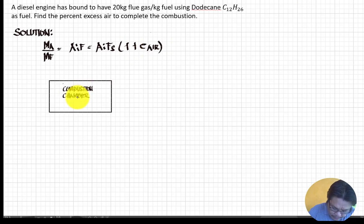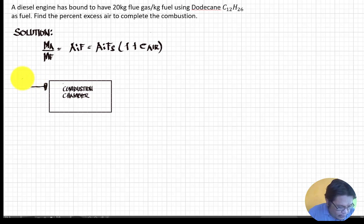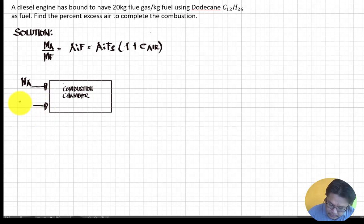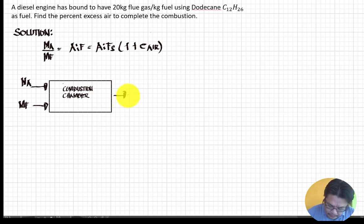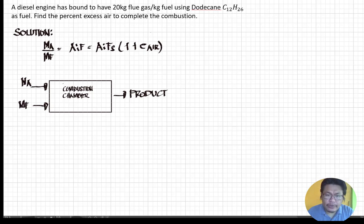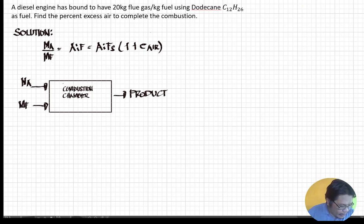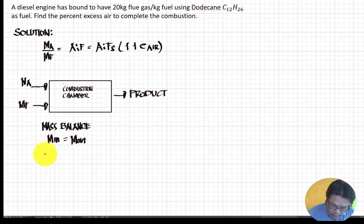Here I draw our combustion chamber. When combustion takes place, we supply the mass of air and the mass of fuel simultaneously into the combustion chamber, and we get our products out. To find the excess air, we first need to find the stoichiometric air-fuel ratio. We perform a mass balance: mass in equals mass out.